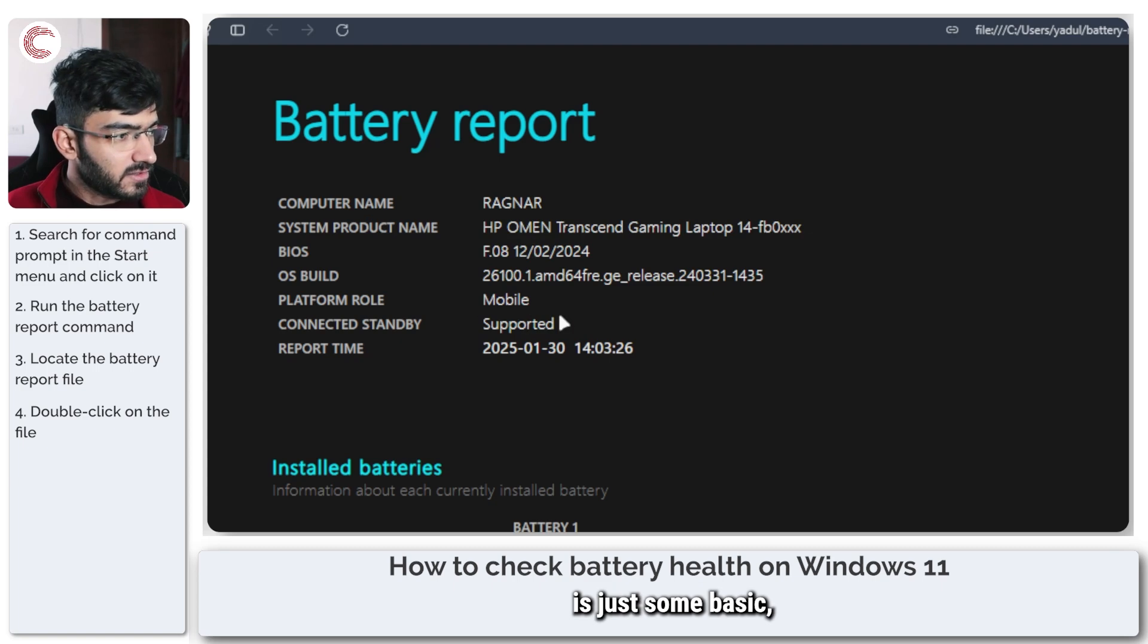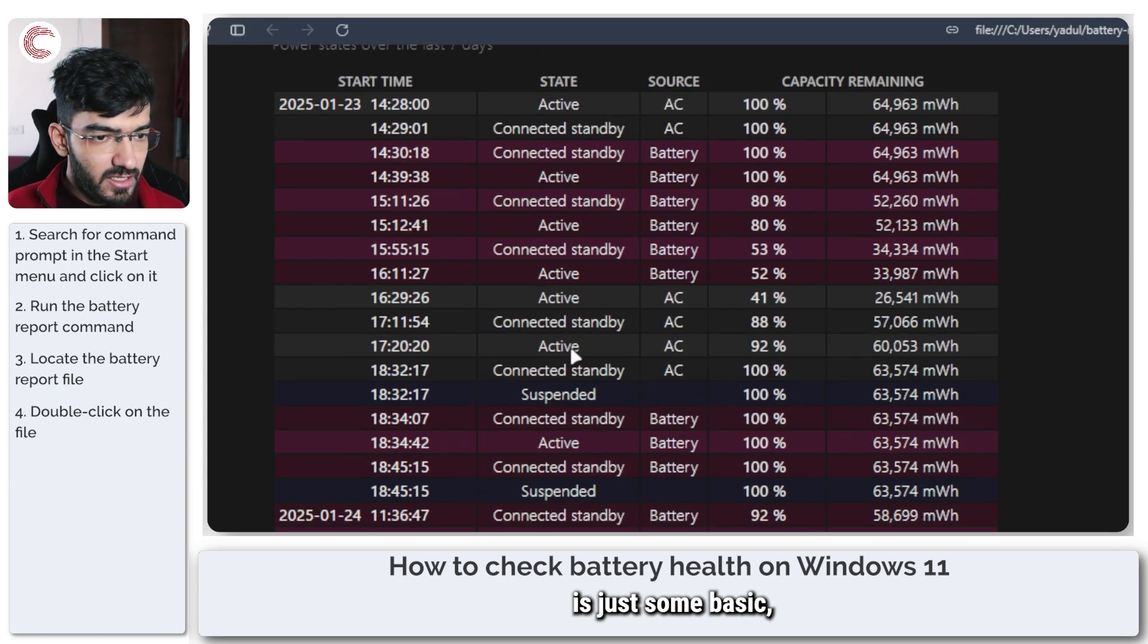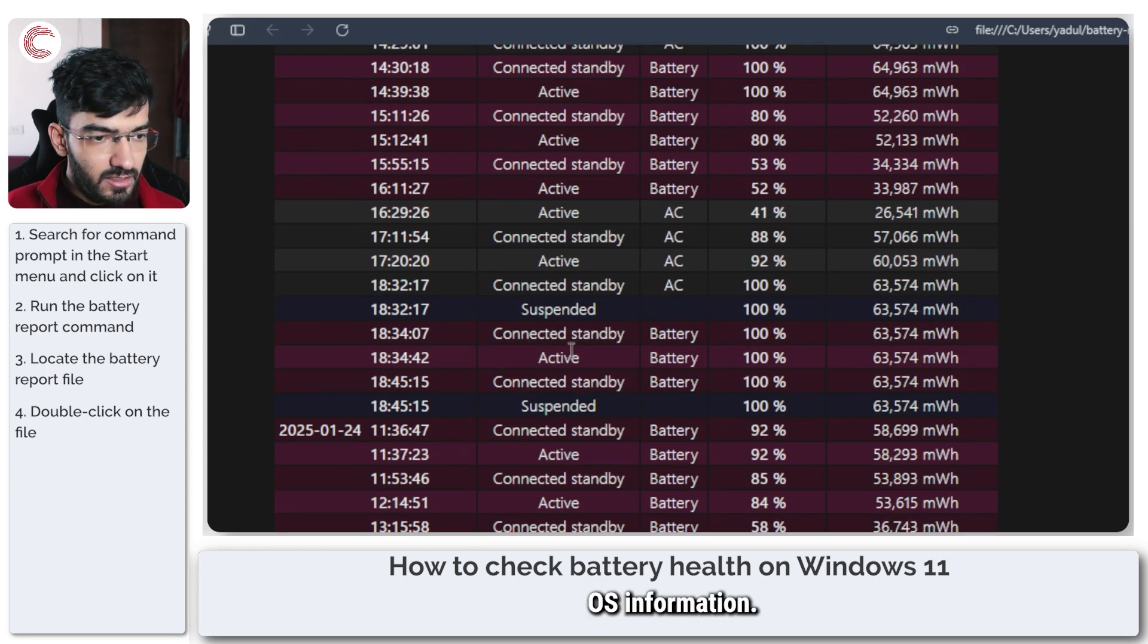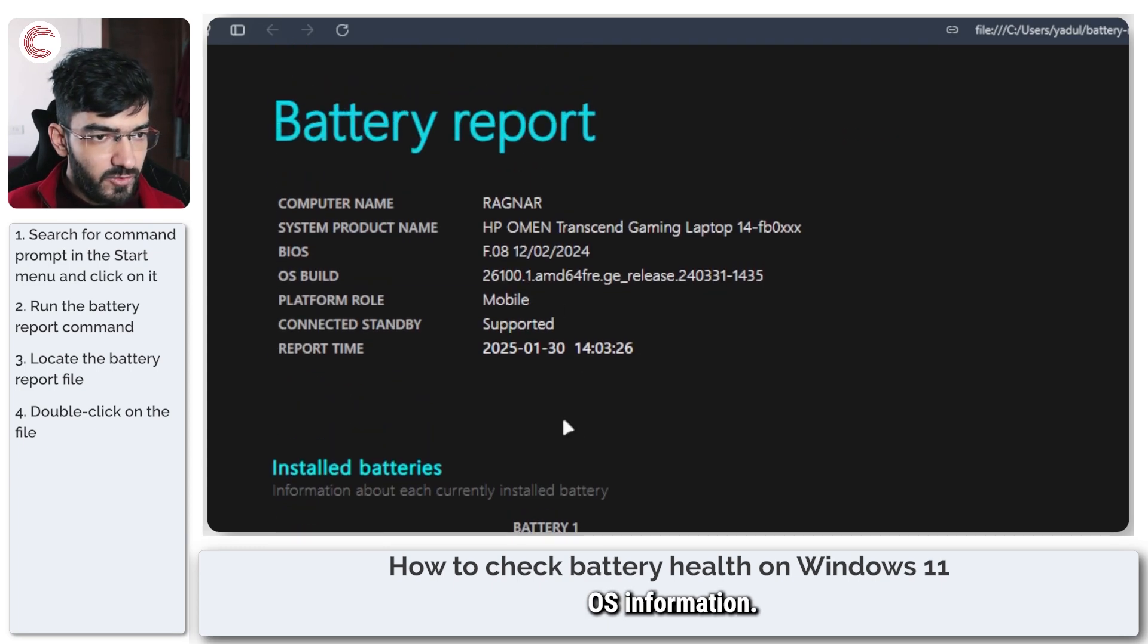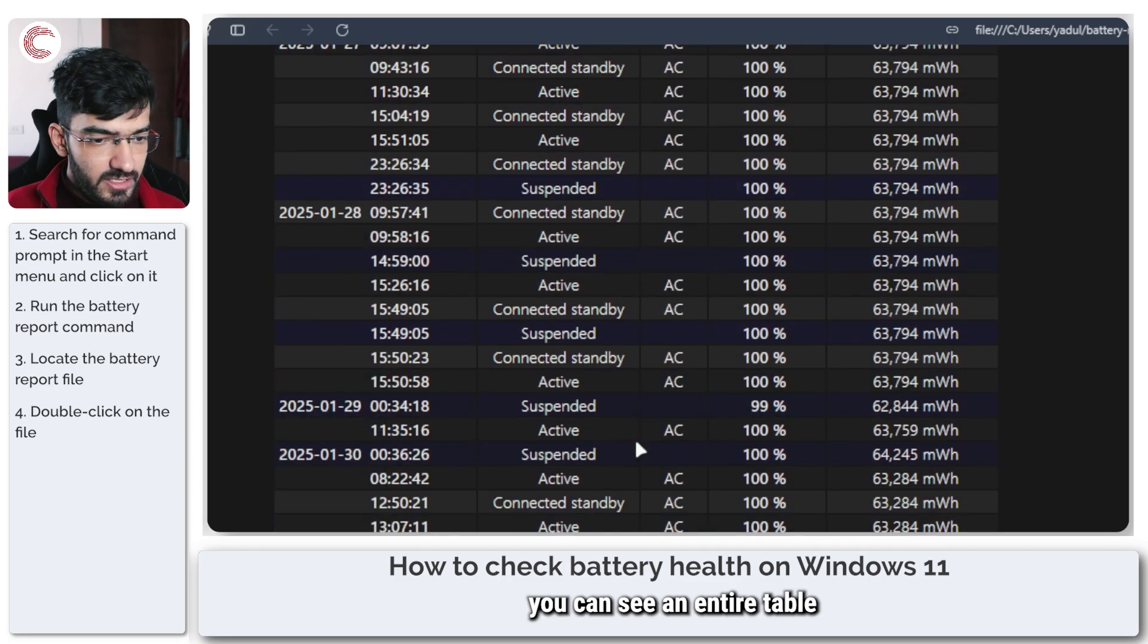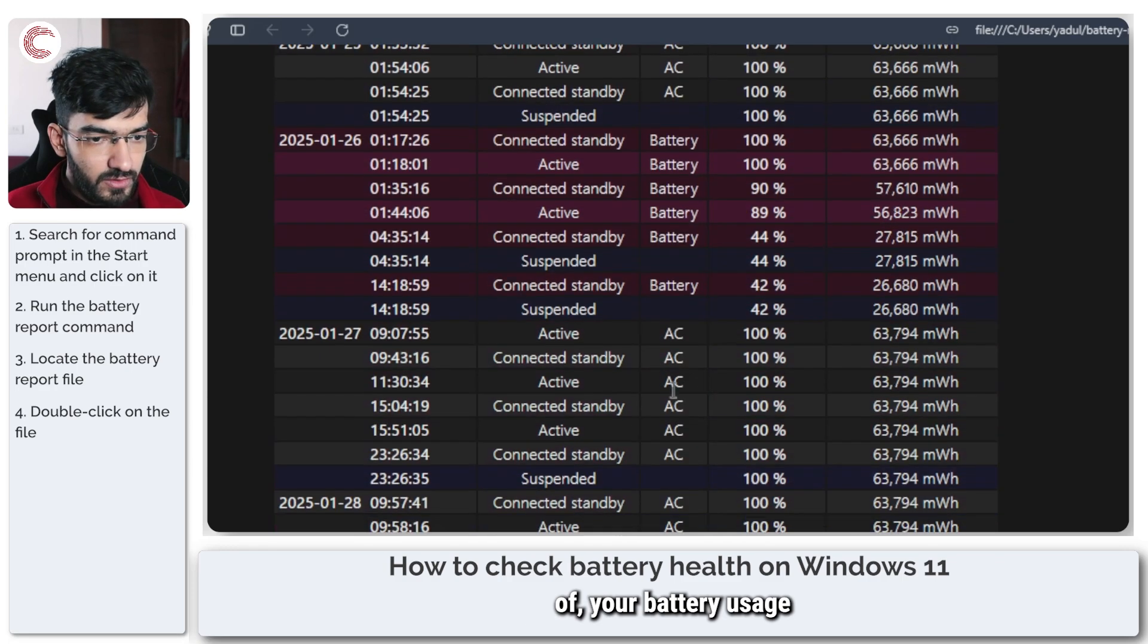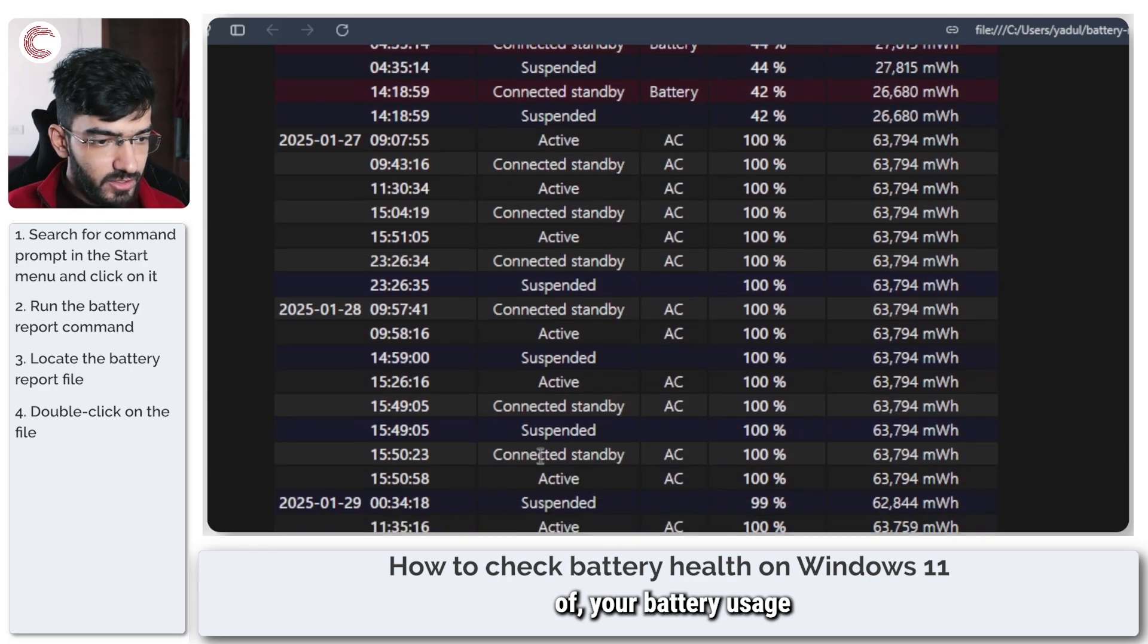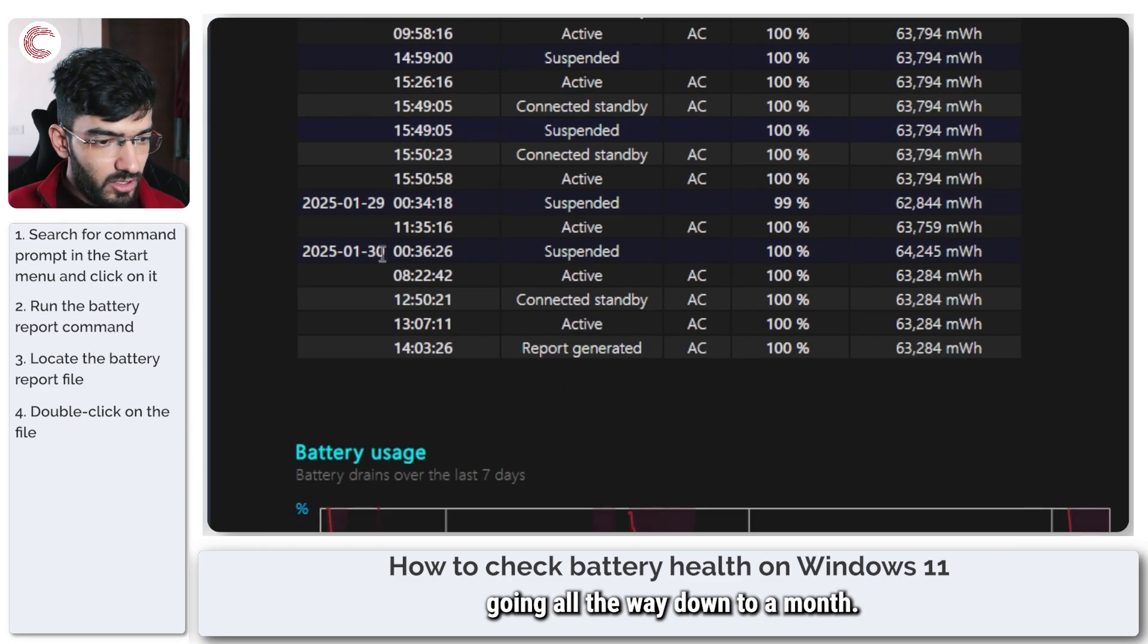And then this here is some basic OS information. In here you can see an entire table of your battery usage going all the way down to a month.